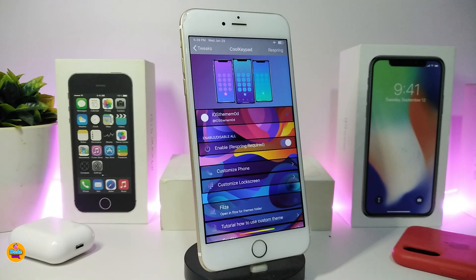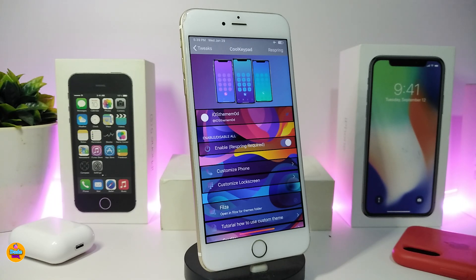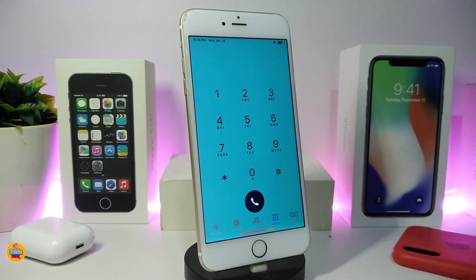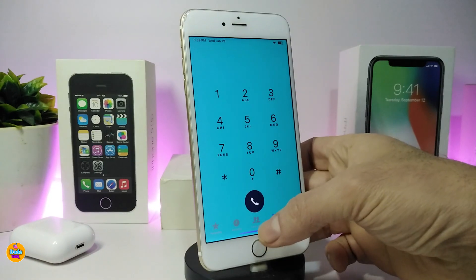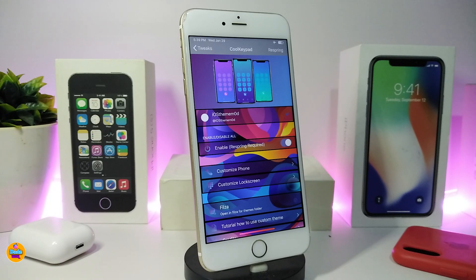The next tweak is really cool - this one is called Cool Keypad. This will colorize and let you customize different things on your device. It's system-wide, so you can use it to colorize and enable or disable a lot of things and add some colors. Let me show you - if I go to my dialer pad, this is one of the things the tweak provides. Let me go back under the settings.